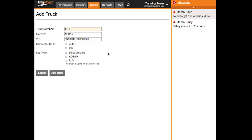For vehicles with dash link devices installed, the log type must be set to AOBRD or ELD. We'll set this truck up as an ELD truck.